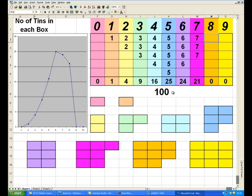So the school has all the tins of paint it needs — it's got its 100 tins of paint now. And if we total up: one child brought a box with one tin; two children brought boxes with two tins each — four tins total; three children carried three tins each — nine tins; and then 16, 25, 24, and 21 tins of paint respectively for the heavier boxes. So if we plot that as a graph, we get this graph like this.